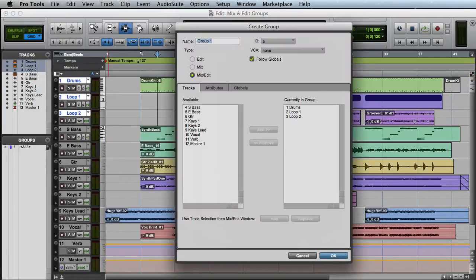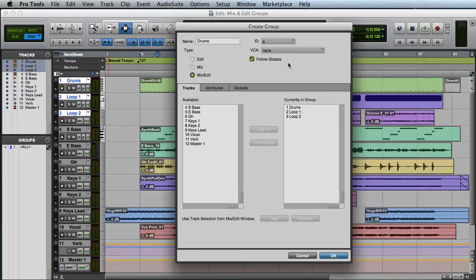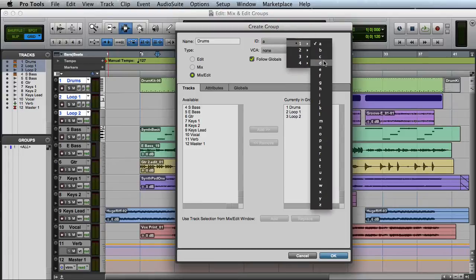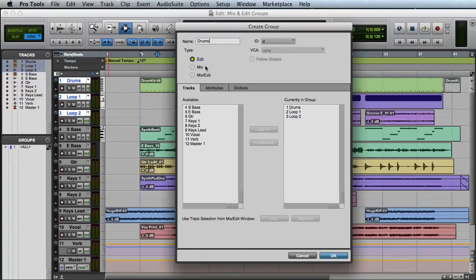Then the Create Group dialog will appear. Here I'll enter a name for the group and select a group ID. The default is the next available ID, but you can override it by selecting one manually. For example, here I could choose Group D instead of Group A. Then I can set the type to either Edit, Mix, or a combination of the two.